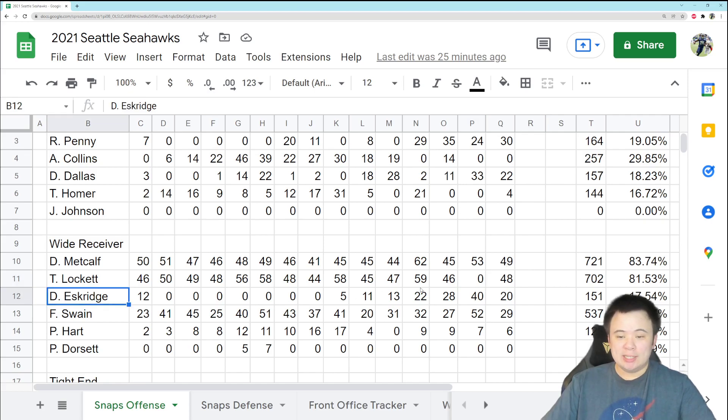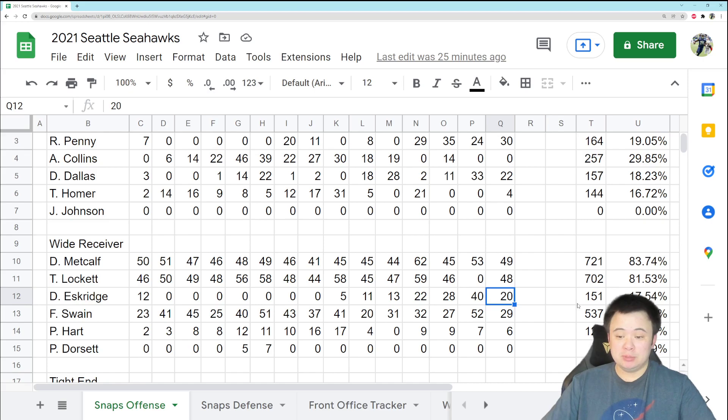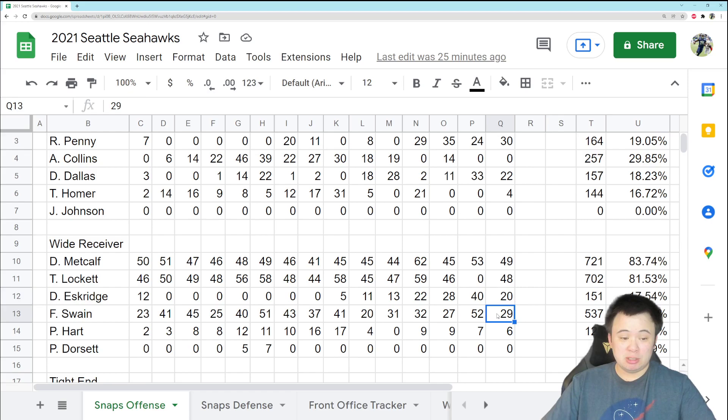Dwayne Eskridge got 20 snaps, saw the ball a few times, got a little bit of action, so that was kind of cool to see.